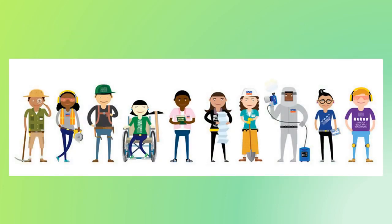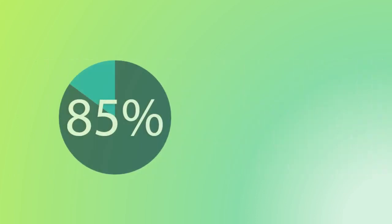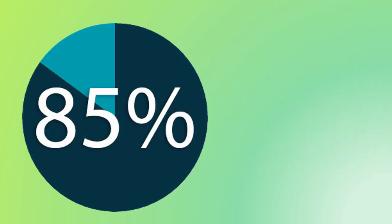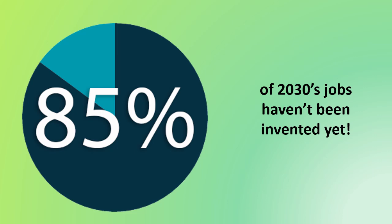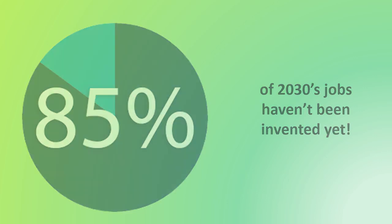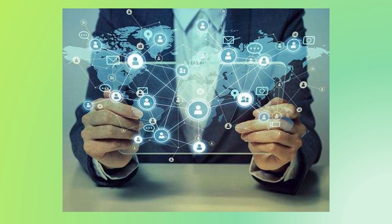As all these things change, the world of work is changing too. A recent report suggests 85% of the jobs that will exist in 2030 haven't even been invented yet. Workers 11 years from now will be trying to solve problems we don't know are problems yet, with technology that hasn't even been invented.